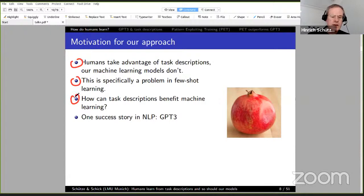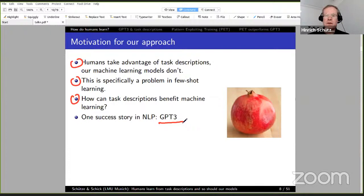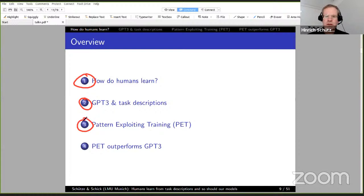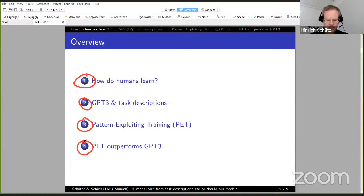How can task descriptions benefit machine learning? We first want to look at one success story in NLP, which is GPT-3, because GPT-3 makes effective use of task descriptions. That was the first part of the talk — how do humans learn. Next we go to GPT-3 and how it uses task descriptions. Then I will talk about our own model, PET — Pattern Exploiting Training — which makes use of task descriptions in a better way than GPT-3. And finally, some experimental results showing that PET outperforms GPT-3.